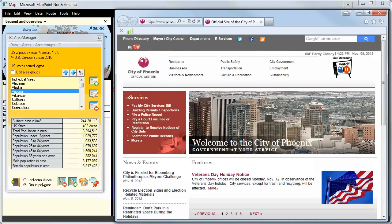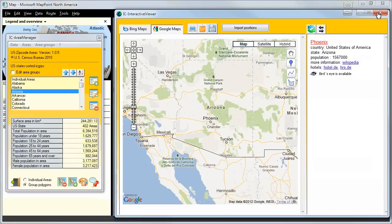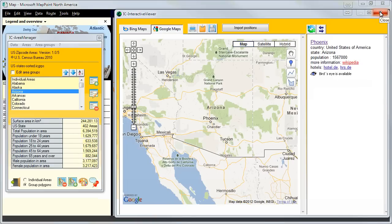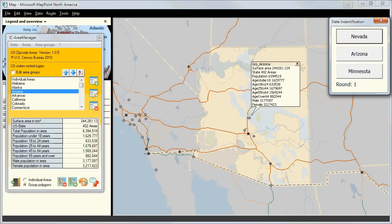We click on the point of the city and the interactive viewer opens — we see Phoenix. With one click we are on the website of Phoenix. We can also click on Wikipedia and have all information about Phoenix in Arizona. That's one possibility of the program.